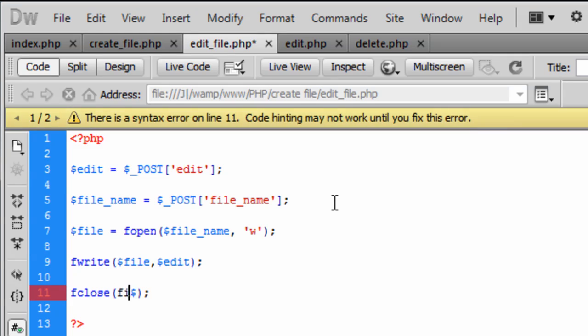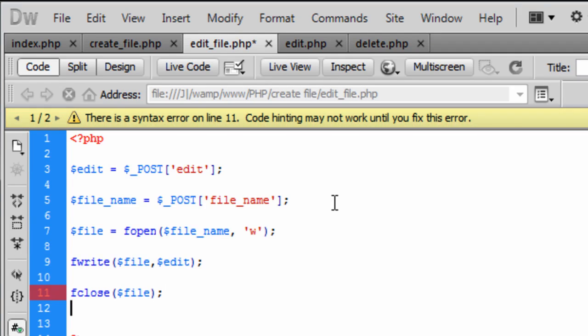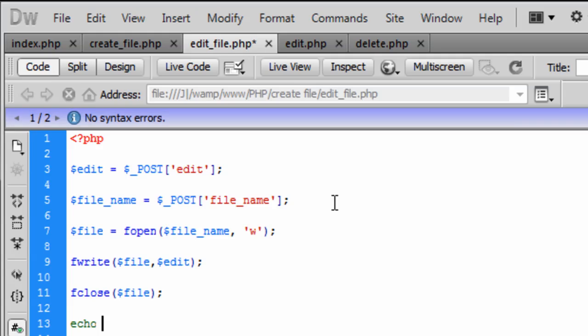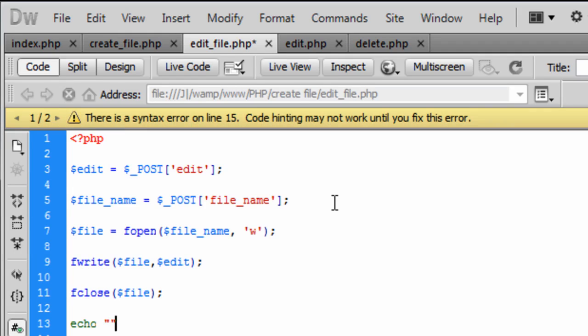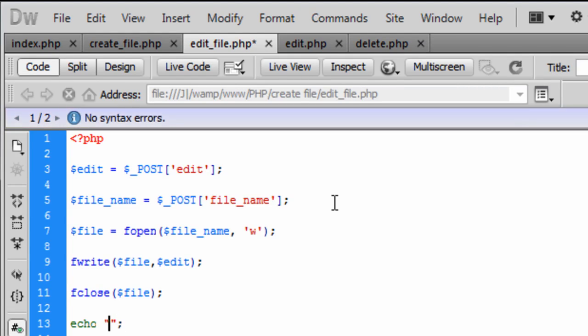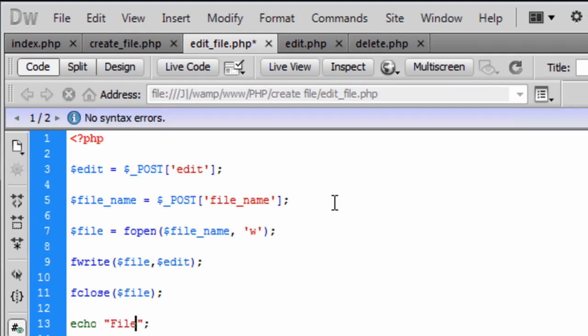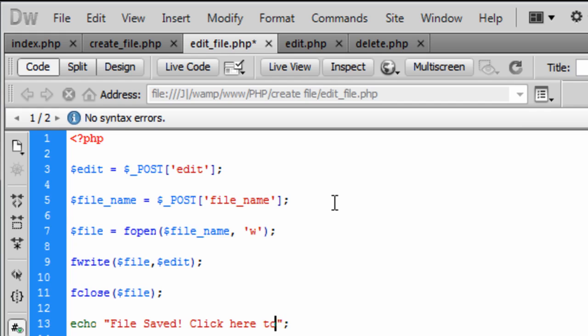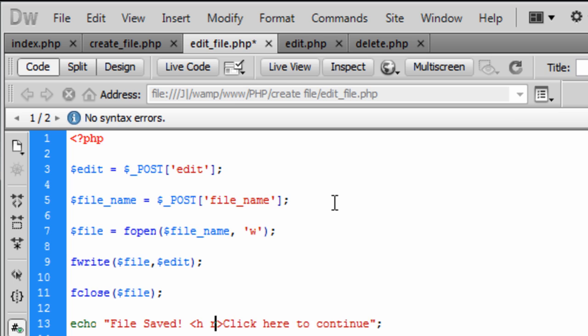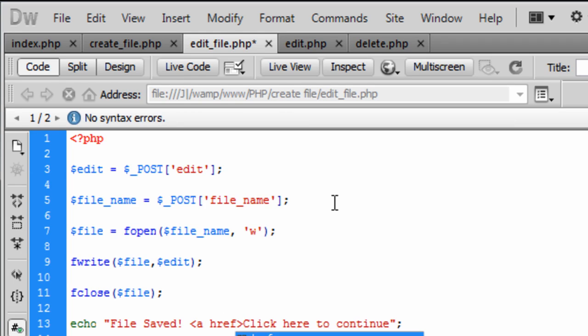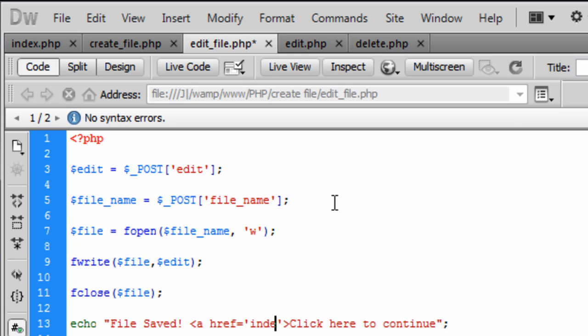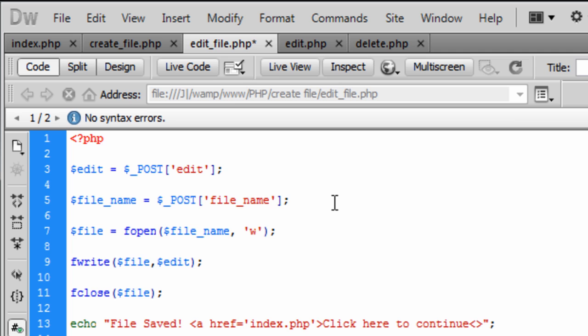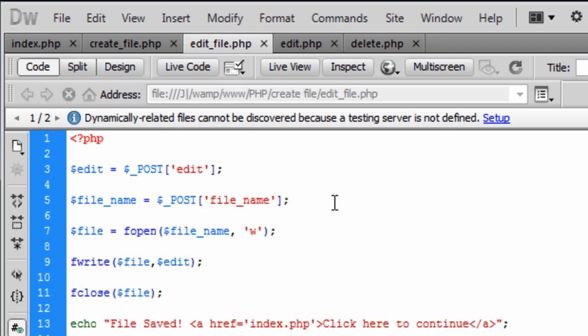So now that we have wrote to the file we need to close the file up. So what we are going to close, the file. And then we are going to just echo out to the user a friendly message saying file saved, click here to continue. And we can basically just link these back to the index page to actually see the file that they have created. So forward slash a.